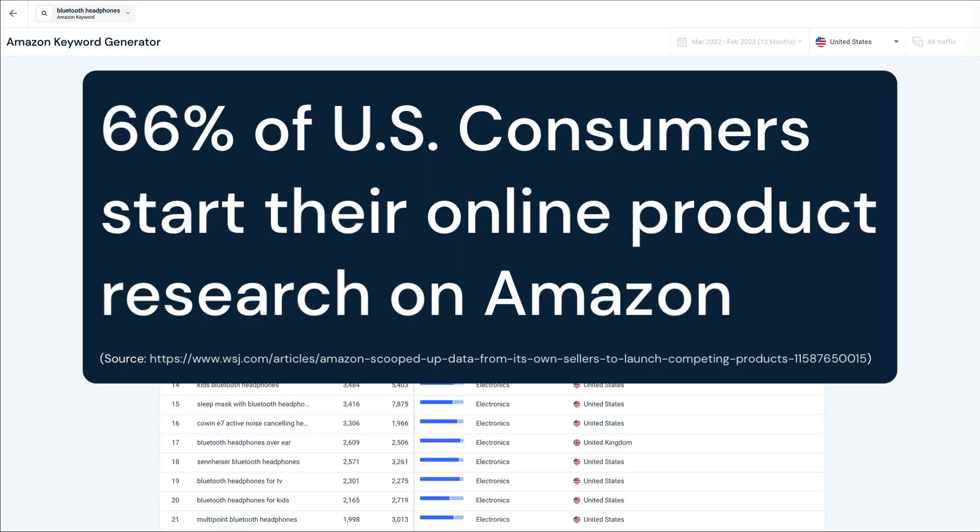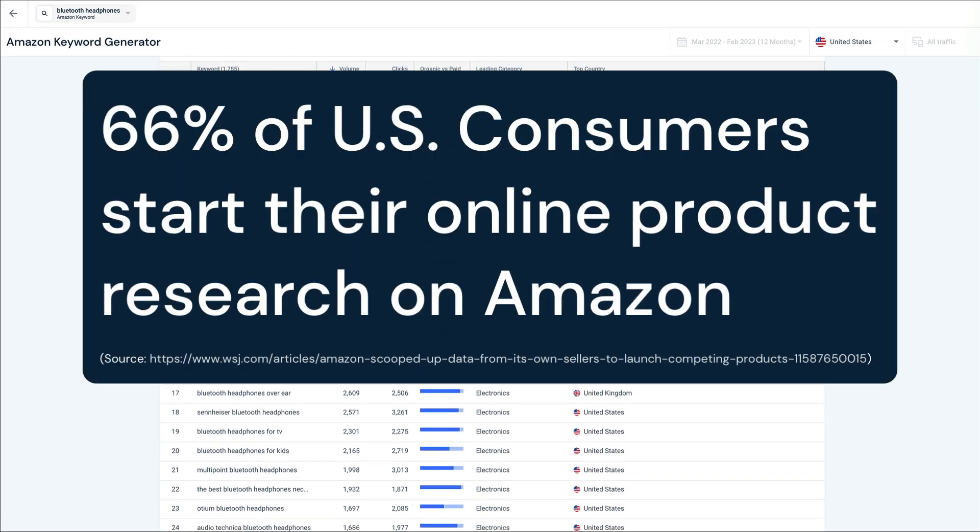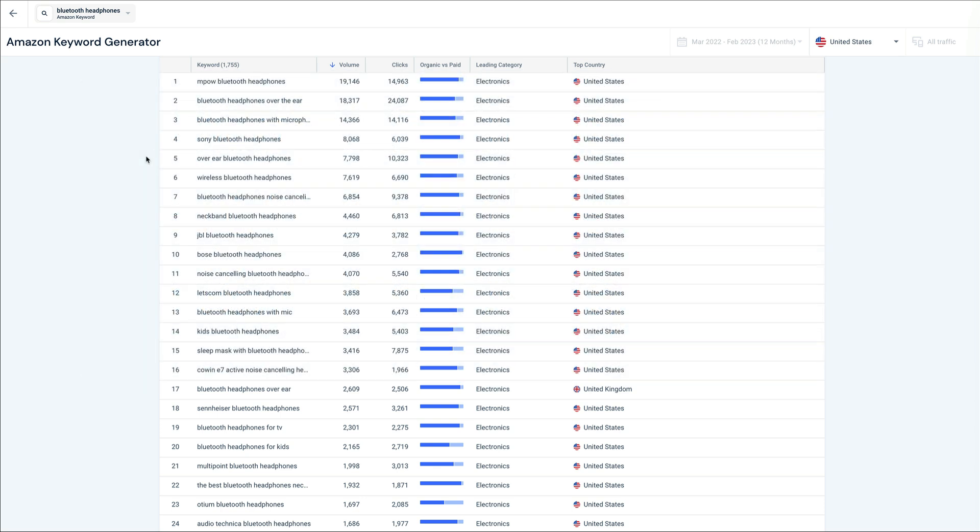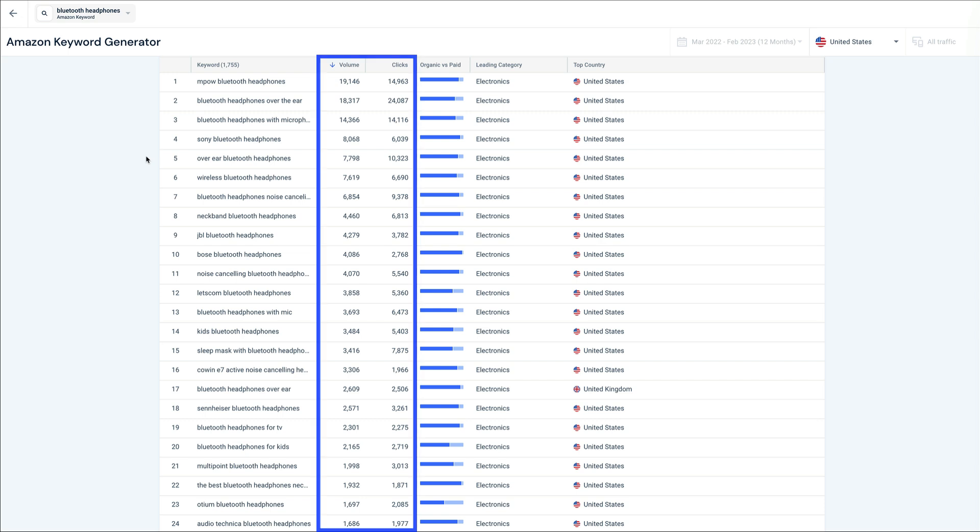Since 66% of US consumers start their online product search on Amazon, we can leverage its unique search data to find great keywords. Here we have both volume and clicks.